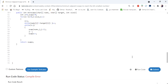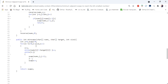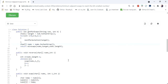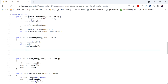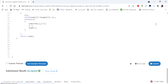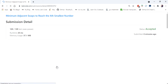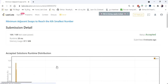Let's run and submit. The solution is accepted and runs in 20 milliseconds. Thanks for watching — if you like the video, hit like, subscribe, and let me know in the comments!